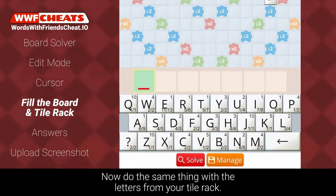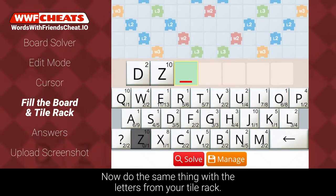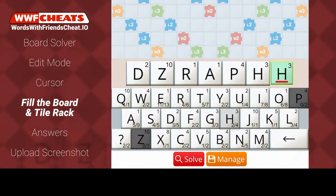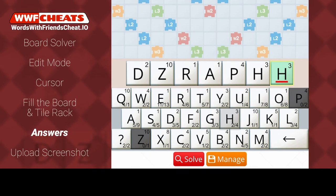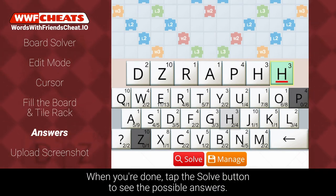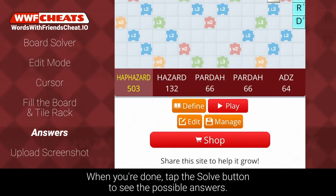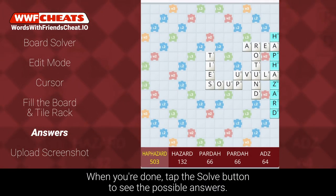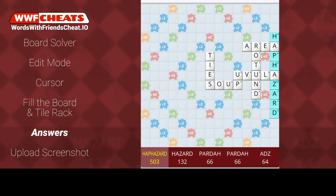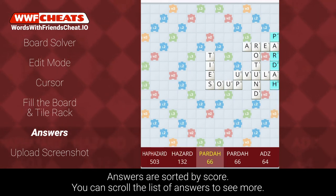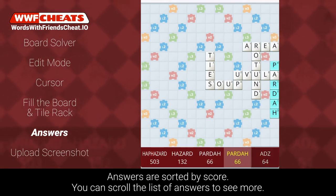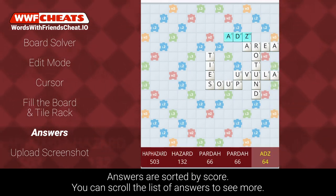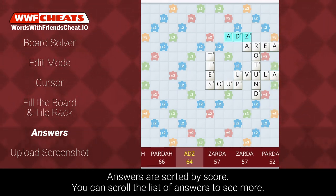Now do the same thing with the letters on your tile rack. When you're done, tap the Solve button to see the possible answers. Answers are sorted by score, and you can scroll the list of answers to see more.